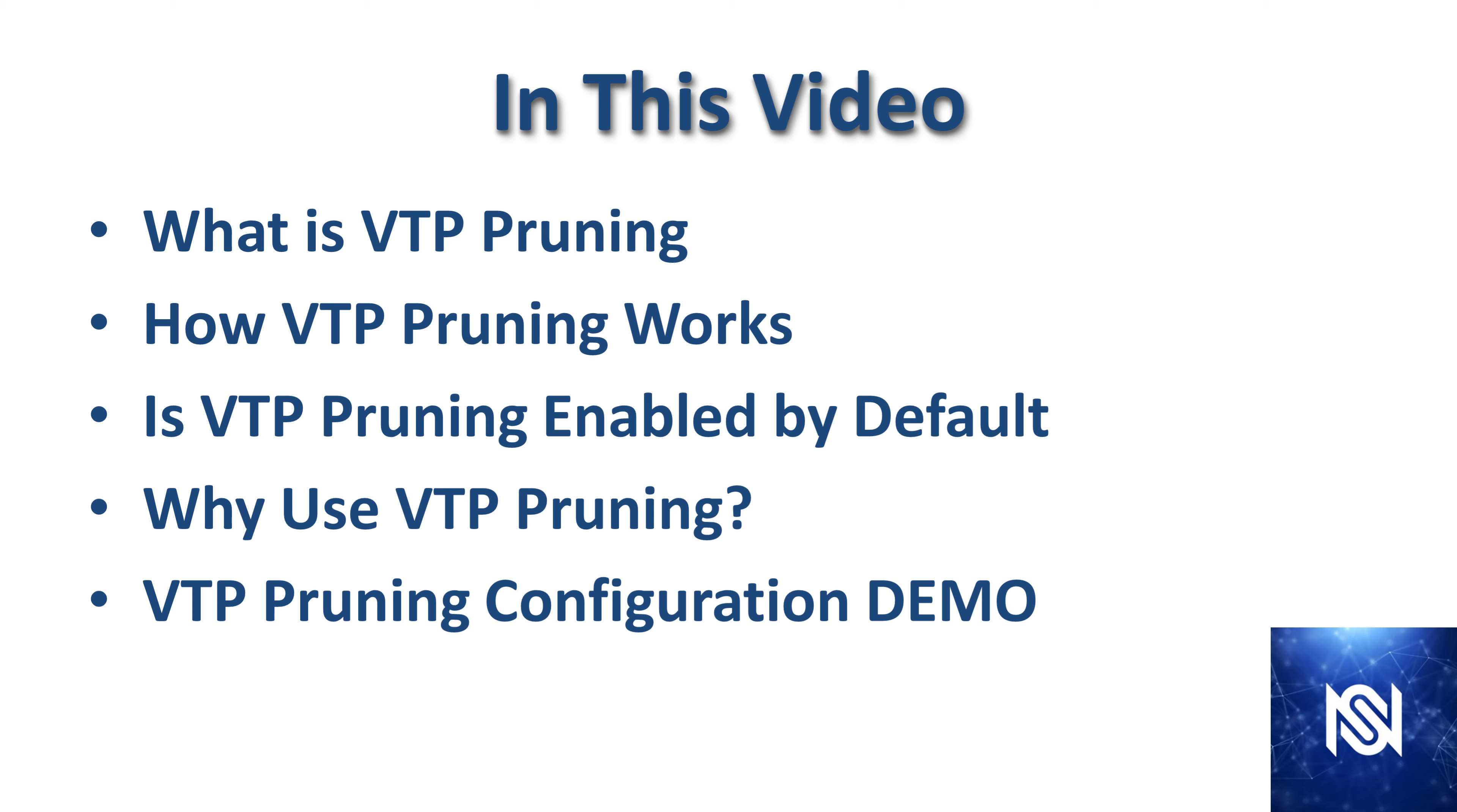So if that interests you, you should subscribe and check out the rest of the videos in that playlist as well. Before we dive into the configuration, we're going to talk about what VTP pruning is, how VTP pruning works, whether it's enabled by default, and why you would want to use VTP pruning. Then we're going to get into the VTP pruning configuration demonstration on GNS3.